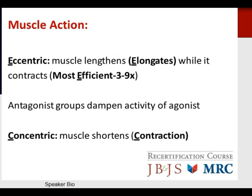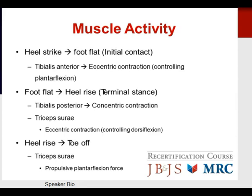Eccentric muscle action represents a muscle lengthening or elongation while it contracts, and this is the most efficient aspect of muscle action — often three to nine times more efficient than normal activity. Remember the 'E' in eccentric and elongation for the exam. Antagonist groups dampen the activity of the agonist. Concentric muscle shortening — remember the 'C' in concentric leads to contraction — is an easy way to remember it for the test.